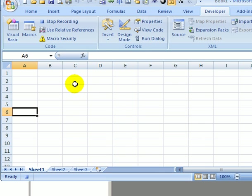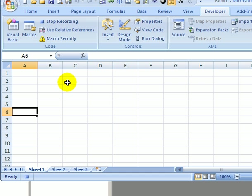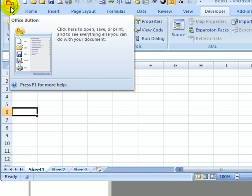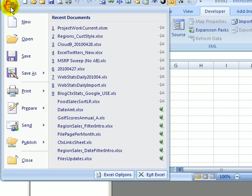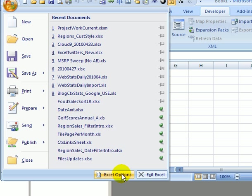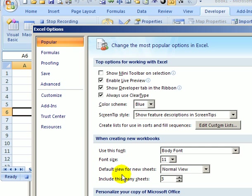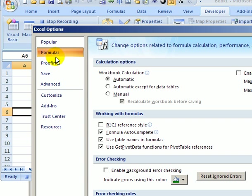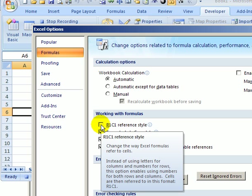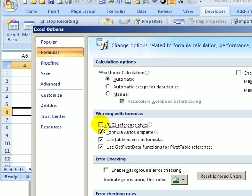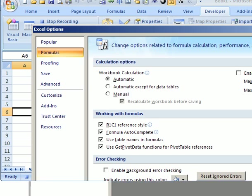So I'm going to turn the setting on and then turn it off just so I can see what code Excel uses to make that change. So to turn it on, I'll come up to the Office button, go down to Excel Options, and click Formulas, and then add a checkmark to R1C1 reference style, and click OK.